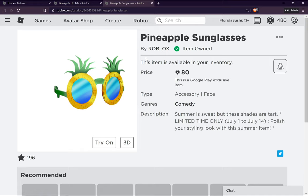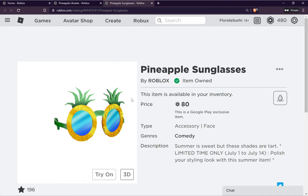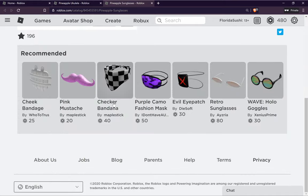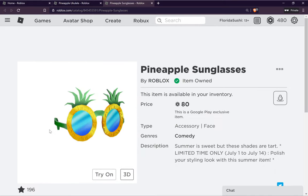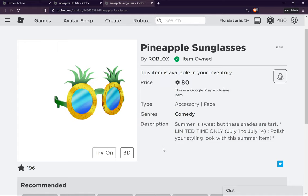There you go — I now have both items for the event, or whatever this exclusive thing is. Anyway, if this video helped you out, please leave a like and subscribe to my channel for more content. See ya!